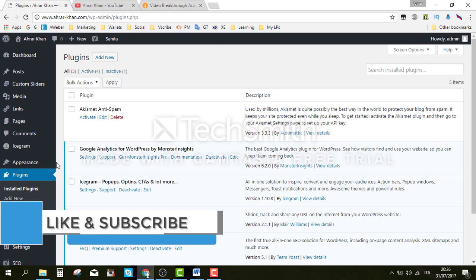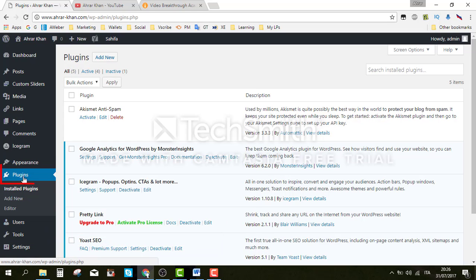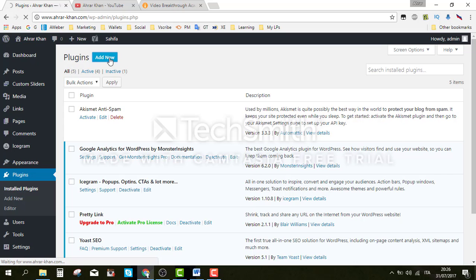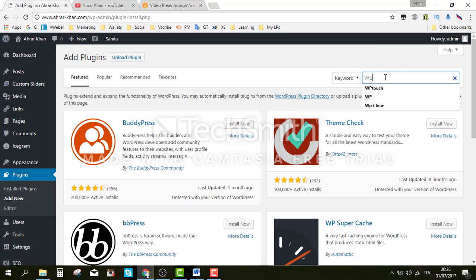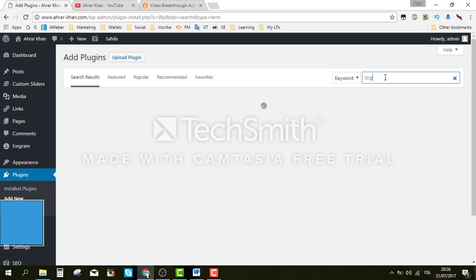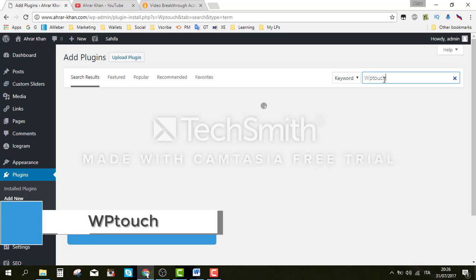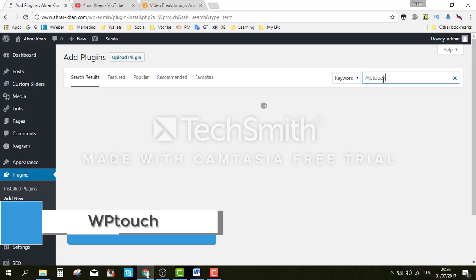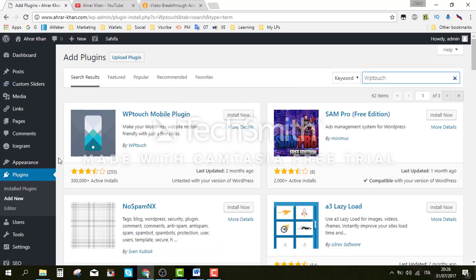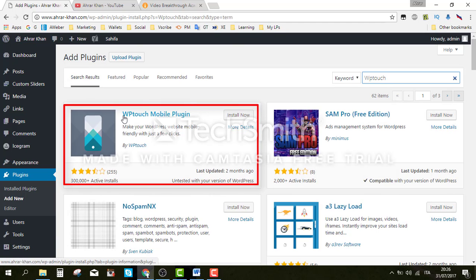To add this plugin, go to Plugins then click on Add New, and search for WPtouch. Install the first one — WPtouch Mobile Plugin — click on Install Now.